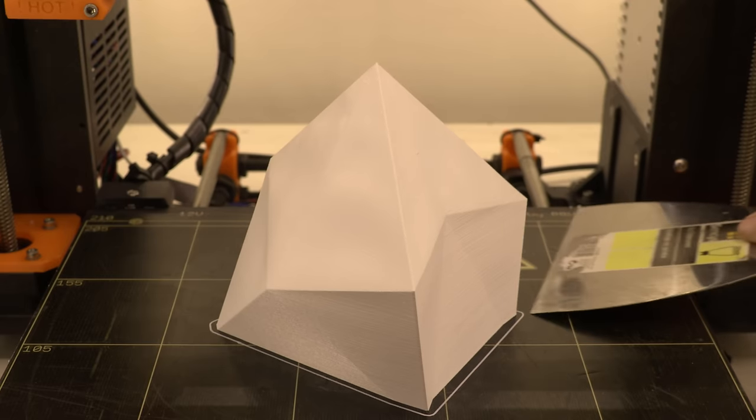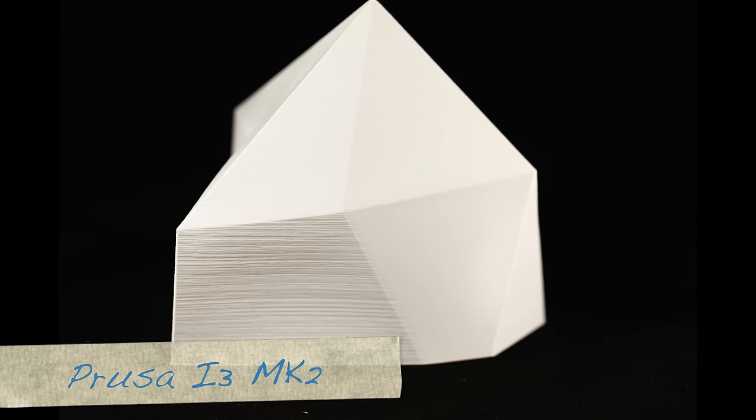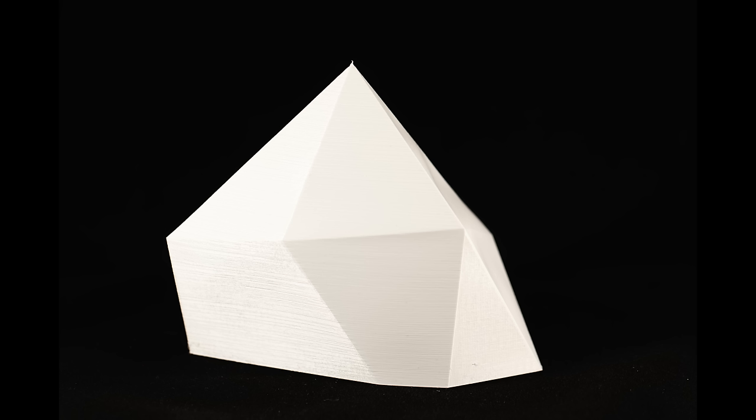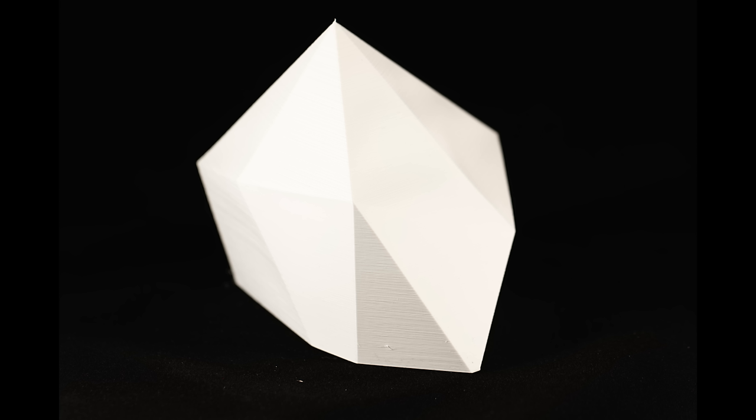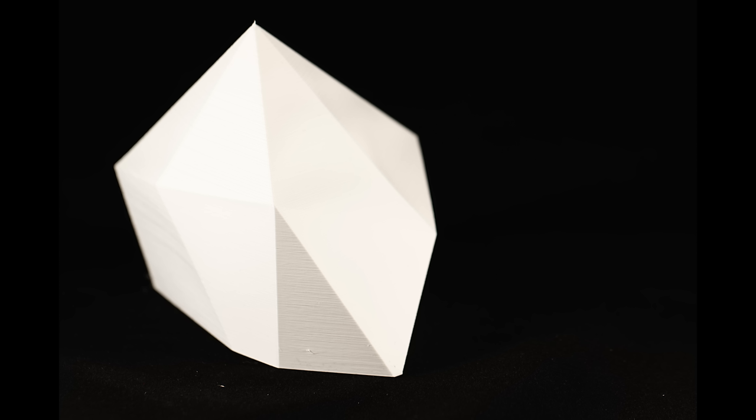Now let's have a look at the low poly cube. The first thing we notice on the prints from the Prusa are again the layer lines. As with the previous print it's probably caused by the PLA I used. However in general I don't think the layer lines are too bad on this specific model. The corners in general are really nice and sharp. The only thing that is a bit off is the top of the prints.